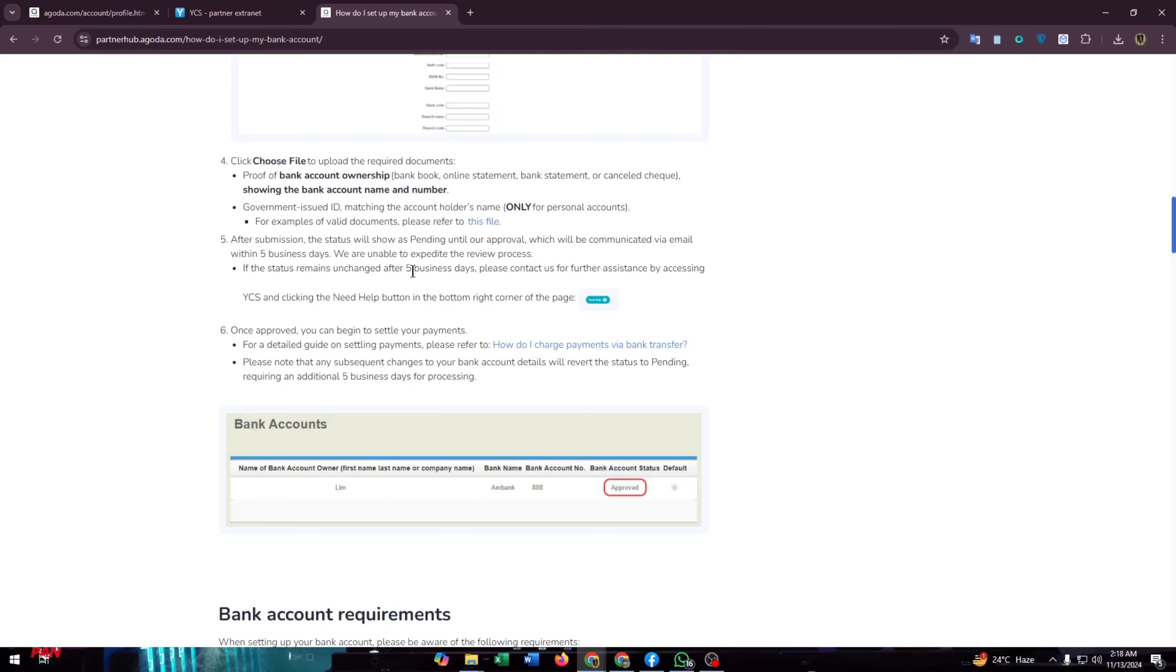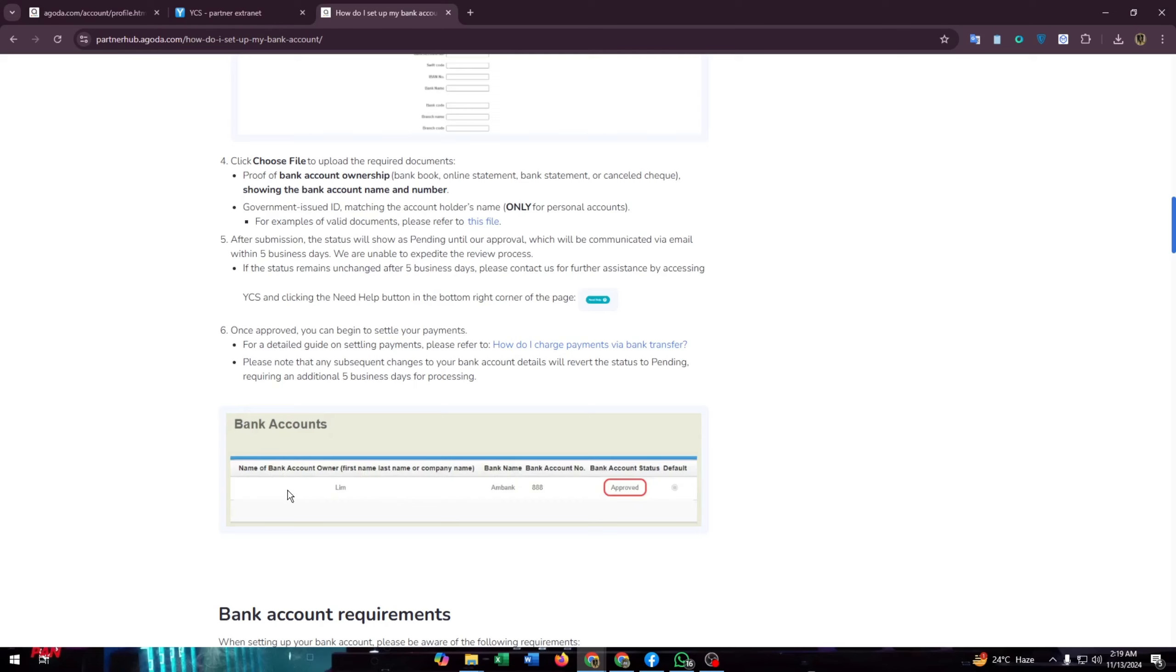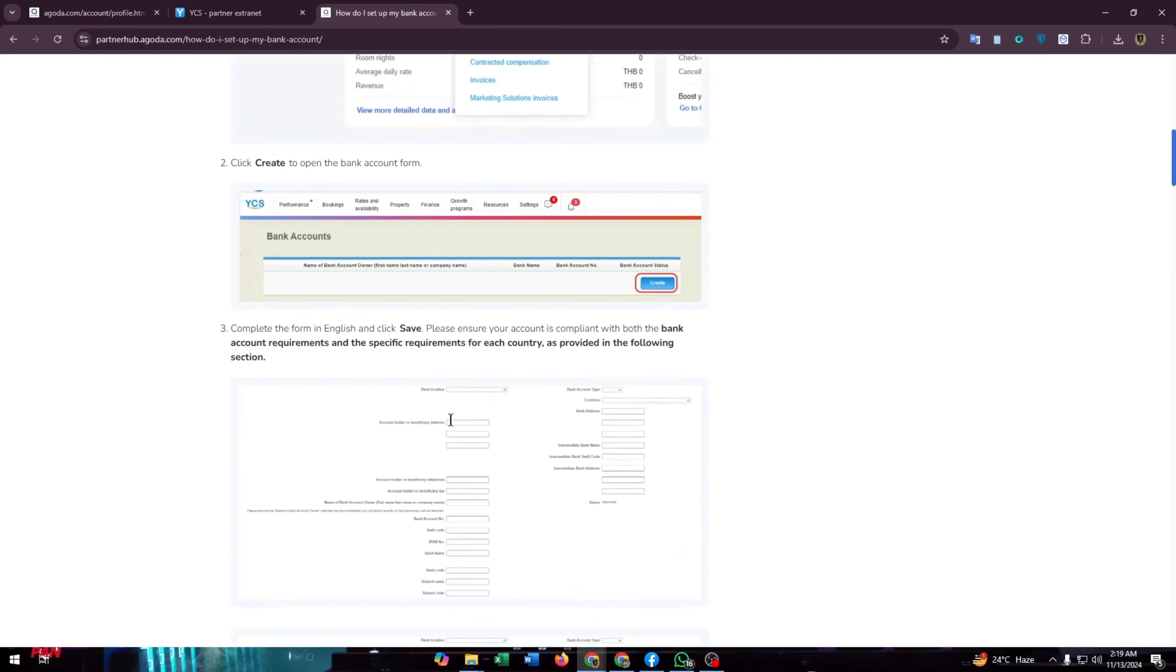If the status remains unchanged after five business days, please contact them for further assistance by accessing YCS and clicking the need help button in the bottom right corner of the page. Once approved, you can begin to settle the payments. When they approve your account, you will get an approved status beside your bank account details.